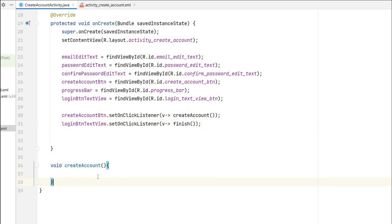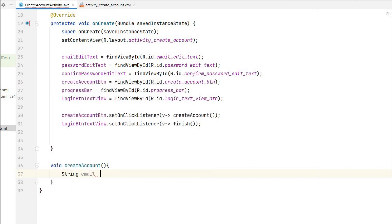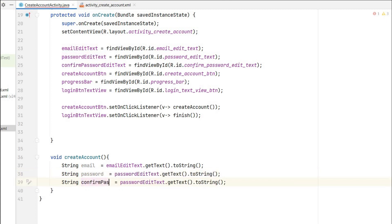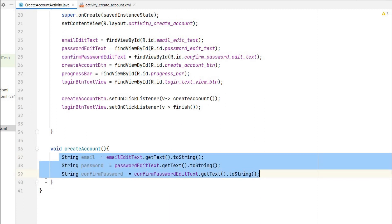In the createAccount method, when the button is clicked we need to take the email, password, and confirm password, then validate them. We extract them as strings: email = emailEditText.getText().toString(), and the same for password from passwordEditText and confirmPassword from confirmPasswordEditText.